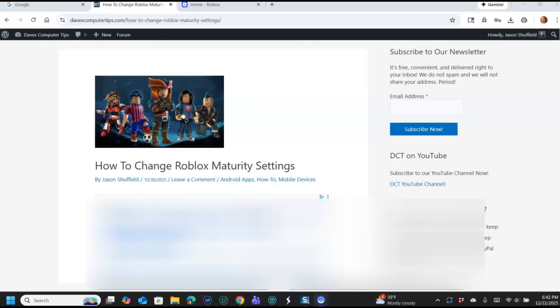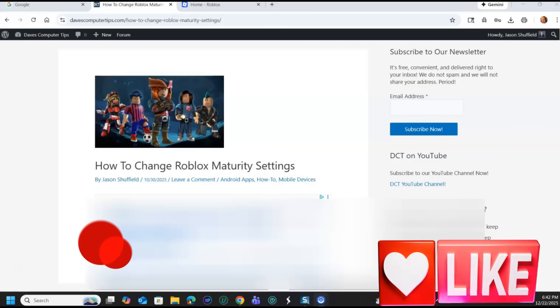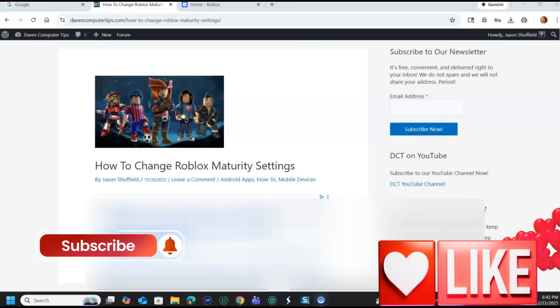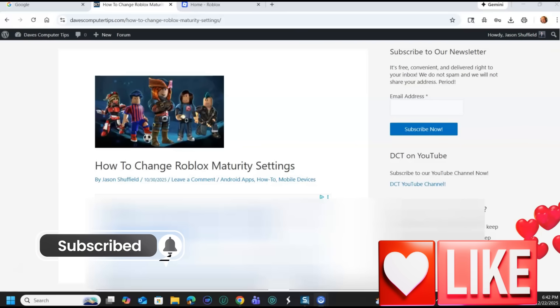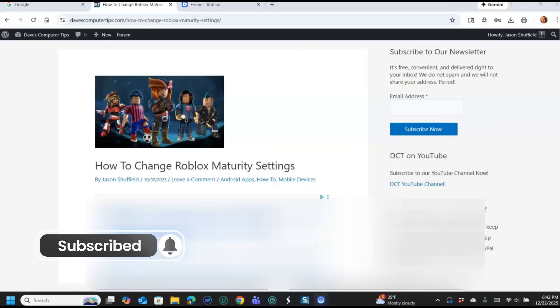Before we get going, hit the like on this video, really helps our channel. Also hit the subscribe and notification bell so you don't miss any new videos I come out with every Thursday. I have been 100% this year and the year's almost over, so I'm doing really well. All right, let's get started.